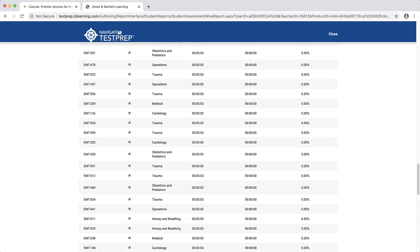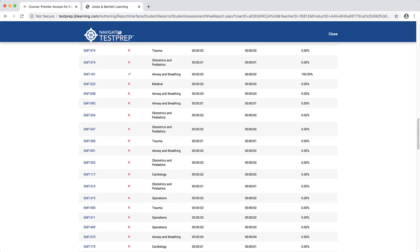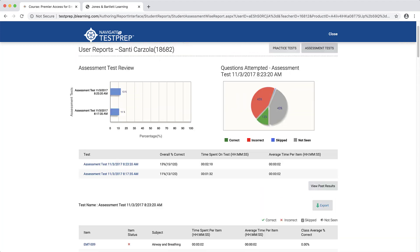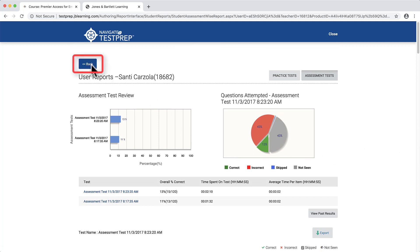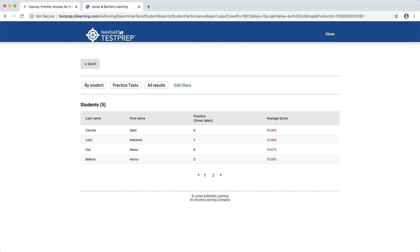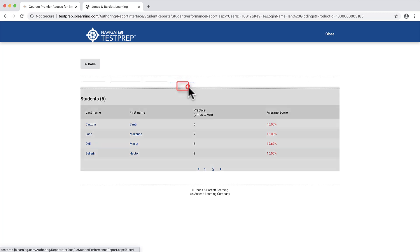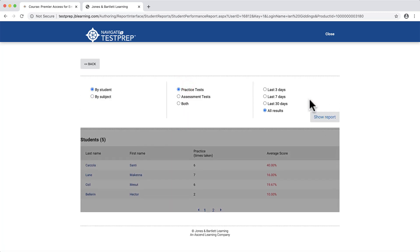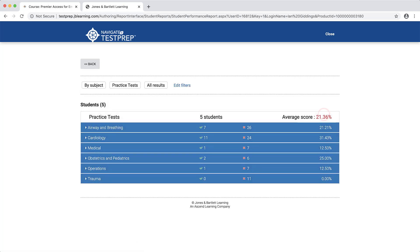To return to the Test Prep home page, scroll up as needed and click the Back button in the top left of the page. To review your overall class's performance by subject or chapter, click the Edit Filters option and select the Subject dial. Then choose your preferences for the remaining filters and click Show Report.